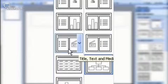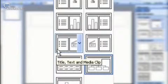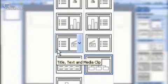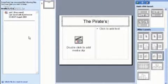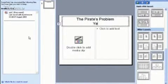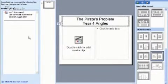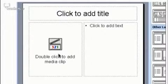Select the title and content option, which will allow you to include a title for the video. Type in the title, and then you're ready to insert the video. Insert media clip.